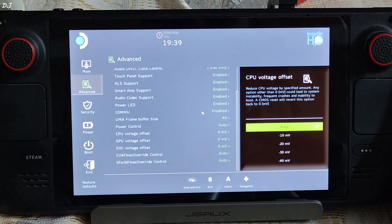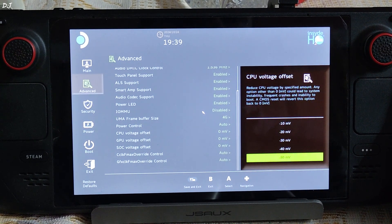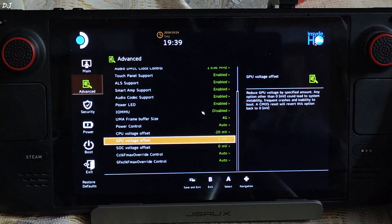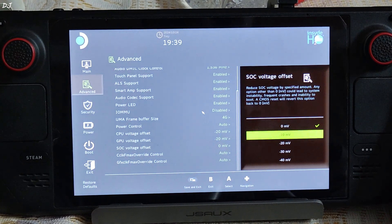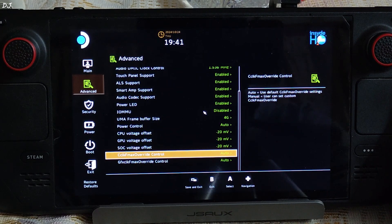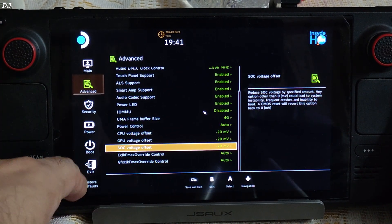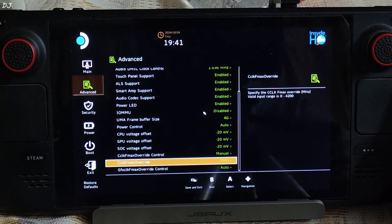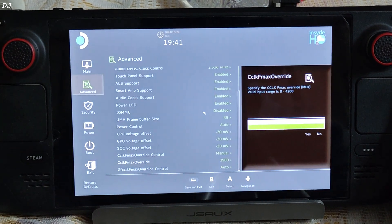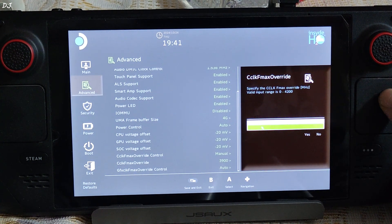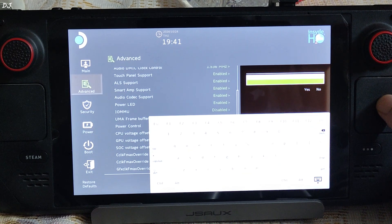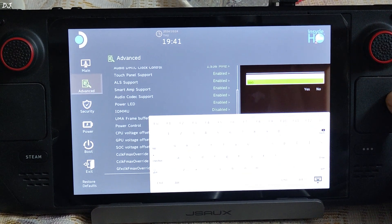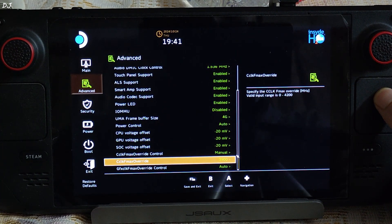CPU voltage offset, select it. These are the different options available. Range is from 0 to minus 50 millivolts. I'll select minus 20. Same thing for GPU and SOC voltage offset, minus 20 millivolts. Here you go. The default maximum clock speed value for the CPU is 3.5 gigahertz. It can be changed using this setting. CCLK FMAX override control. It is set to auto by default, just select manual. Then select this option CCLK FMAX override. Input number. This is the range 0 to 4200 megahertz. Using Steam Deck trackpad, select this bar, enter the value. I'll just set it to 3900 megahertz. There you go, select enter, select yes. CPU has been overclocked.